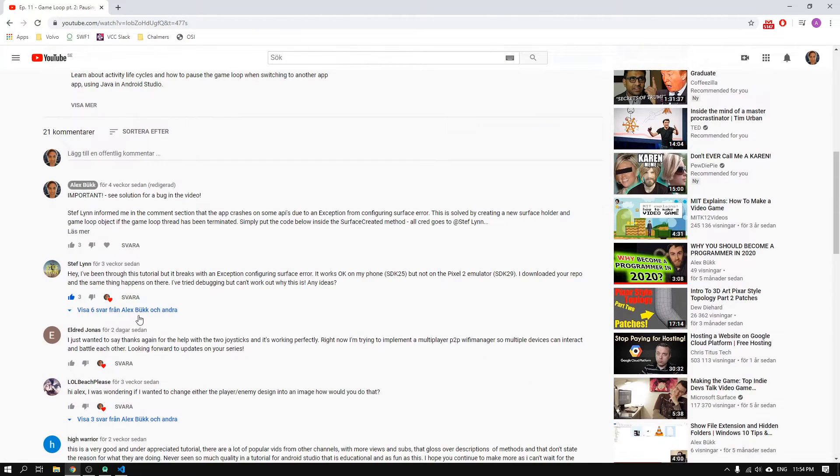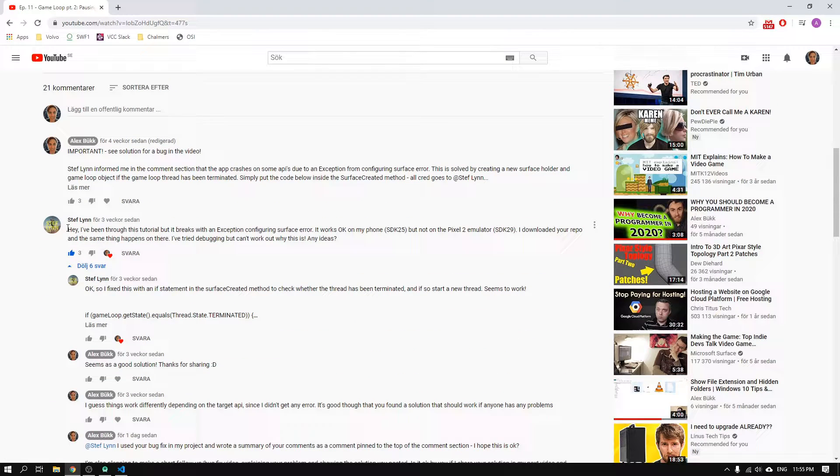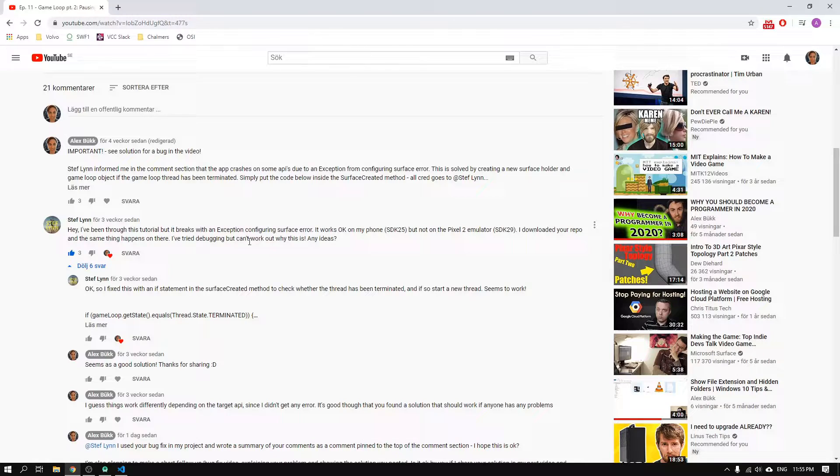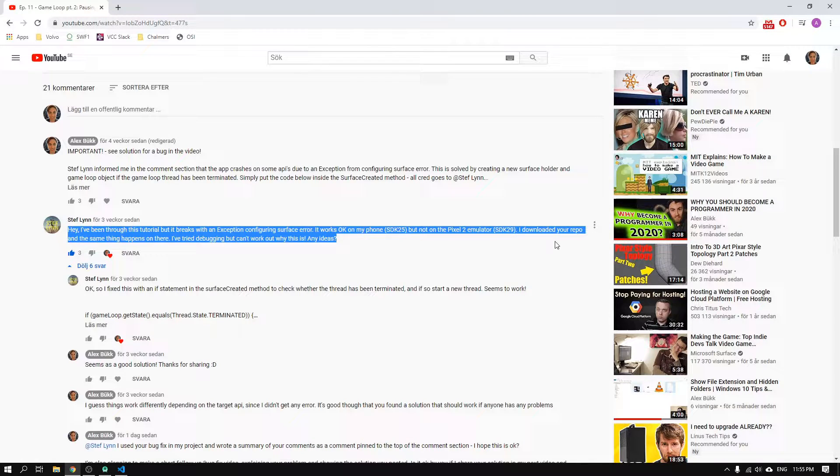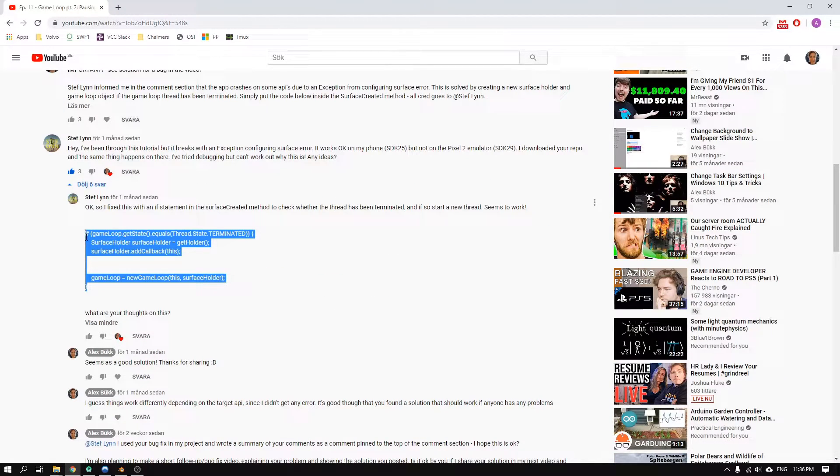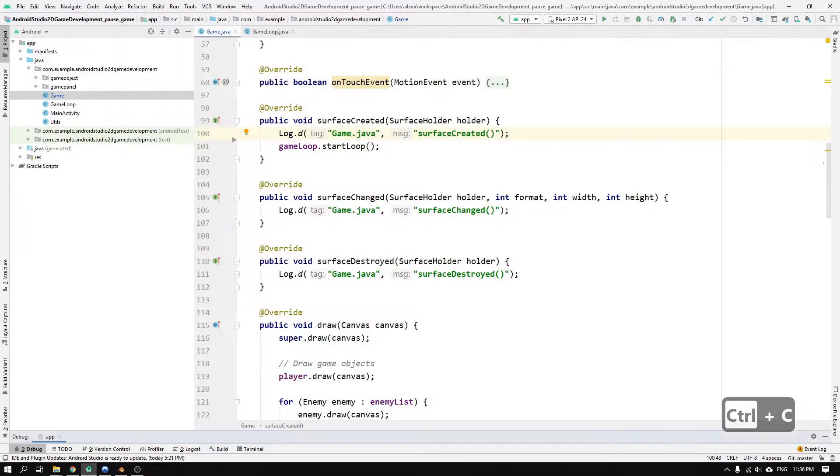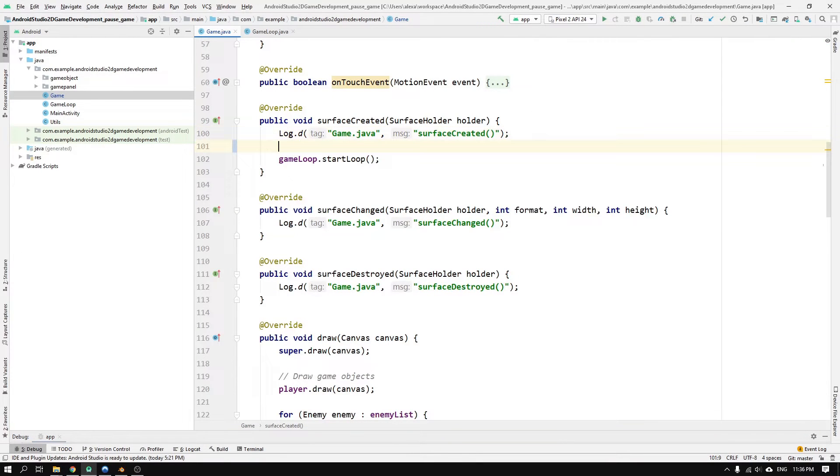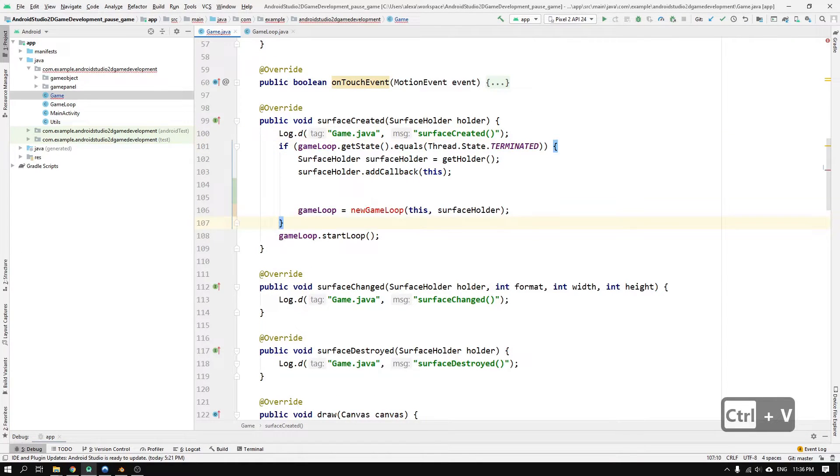So let's go to the comment section on my previous video and try to find his comment and be sure to give him a like. Then we can just copy and paste his solution in the surface created method.